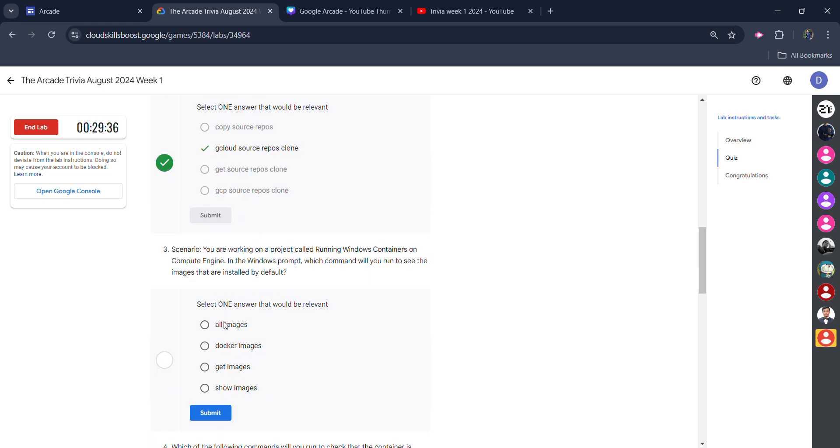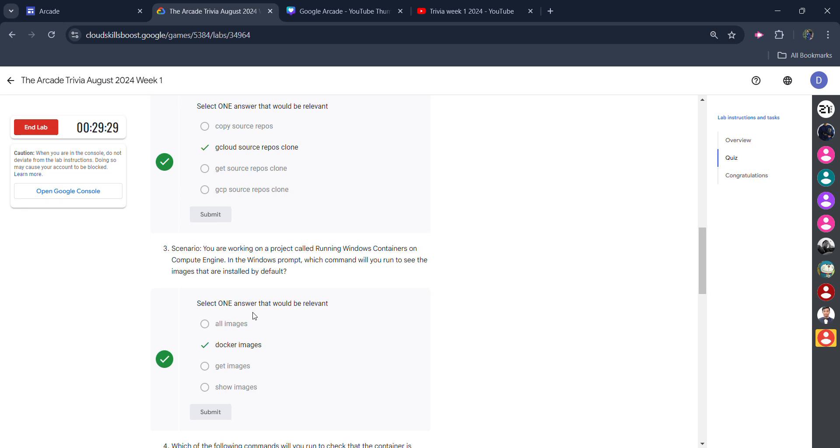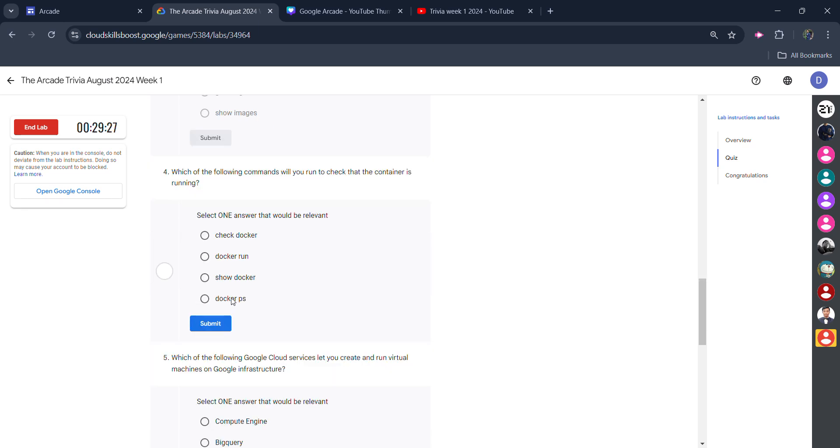For the third one, it would be 'docker images'. Click on submit and you will get the green tick. For the fourth one, it would be 'docker ps'. Click on submit and you will get the green tick for this question as well.